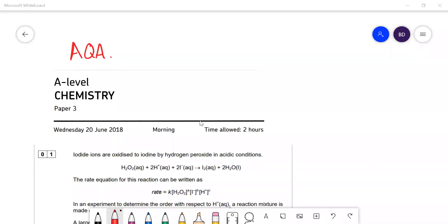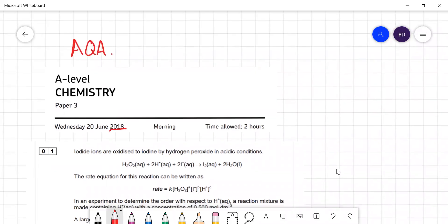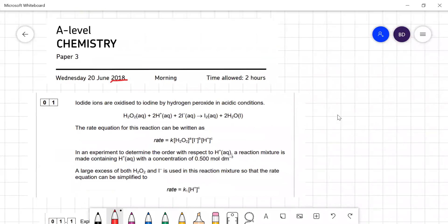In this video I'm going to go through the AQA A-level Chemistry 2018 Paper 3. I'll just do the first half of it and leave the multiple choice section until another video. Here's a question on rates of reaction.